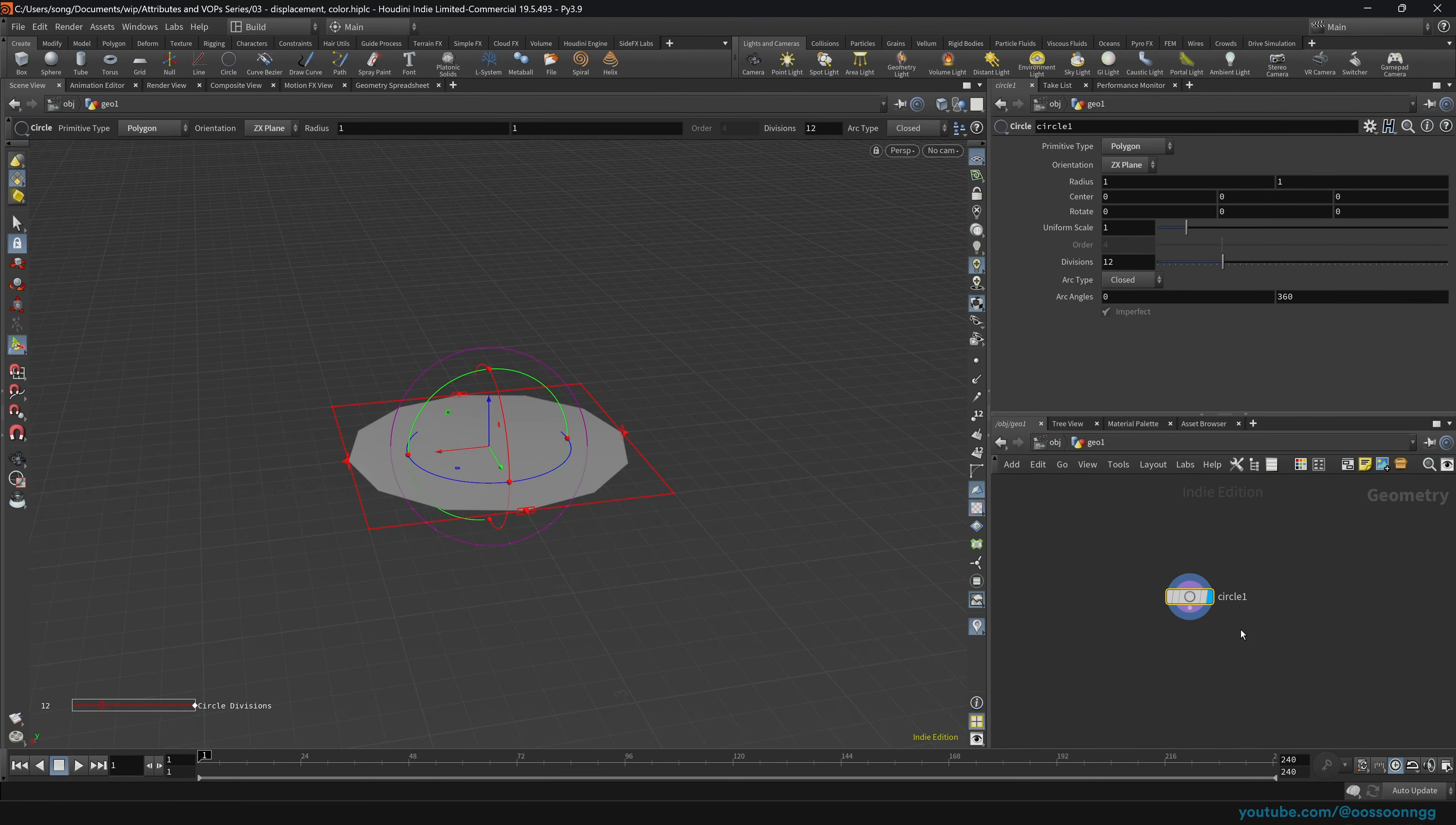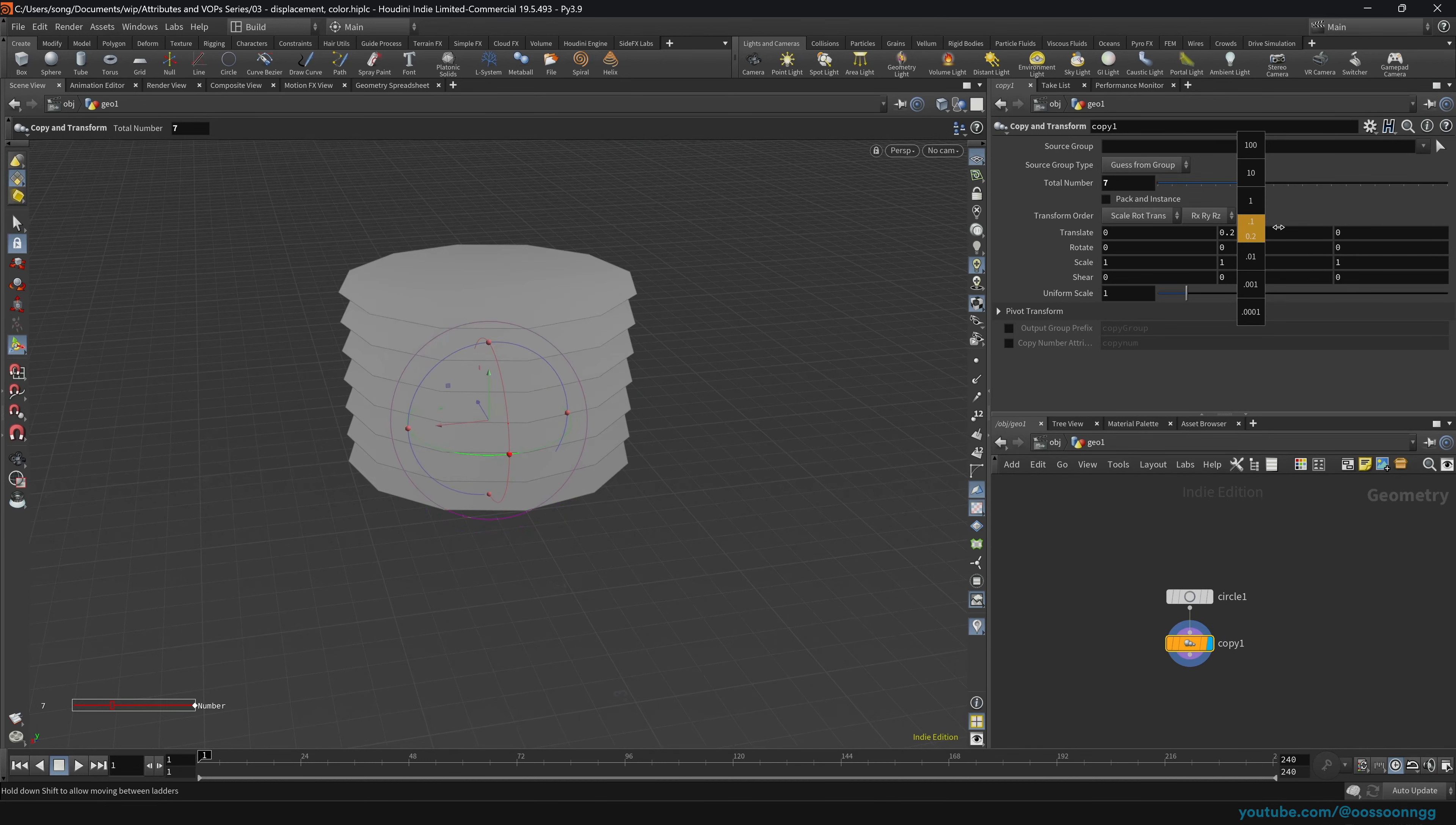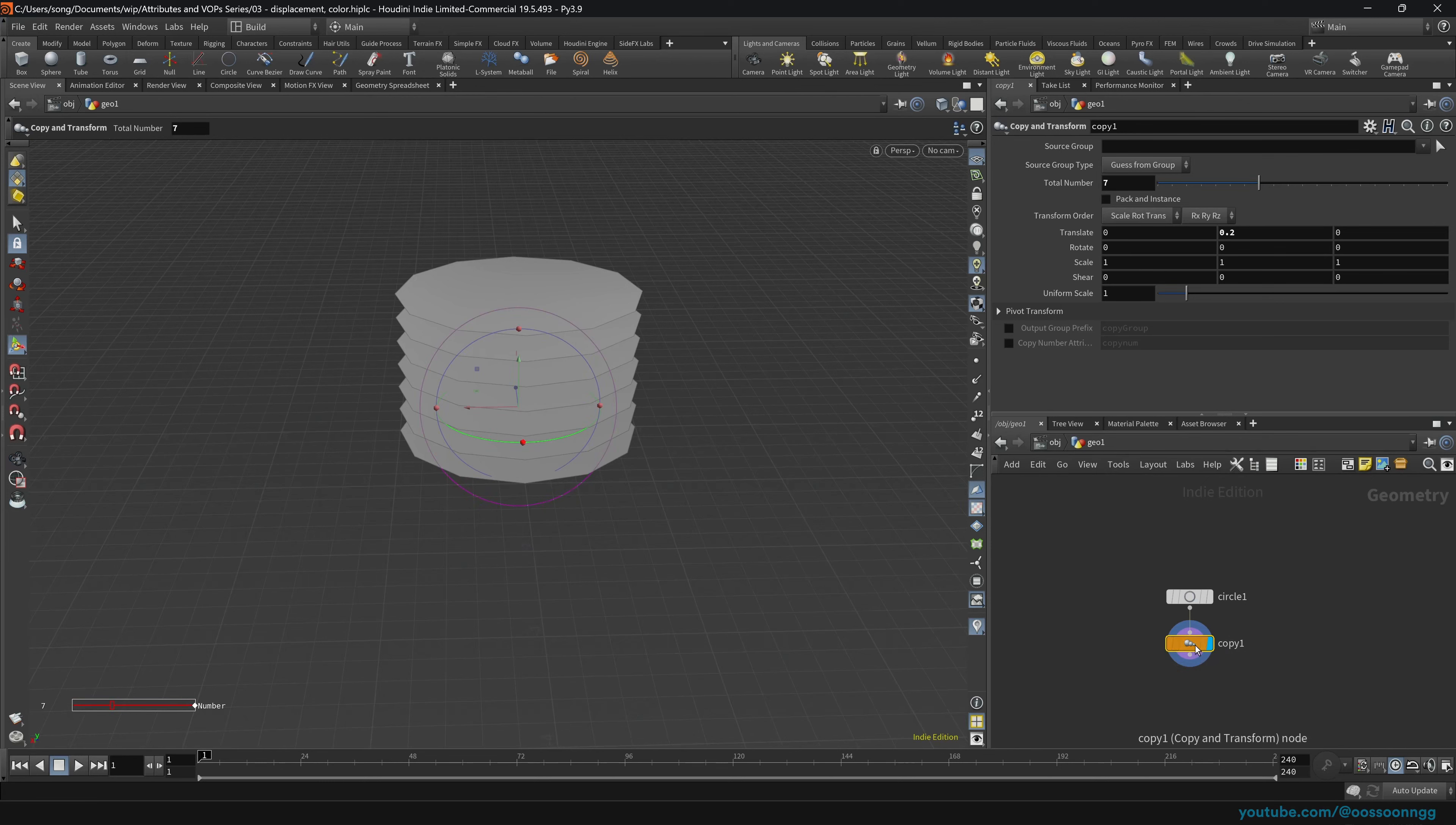And now we will start actually trying to create some copies and start displacing our geometry along the normals. Let's just do the copy and transform. And of course, we can do like number of copies, for example, seven, and translation along the y-axis 0.2, or anything else really, it doesn't really matter.